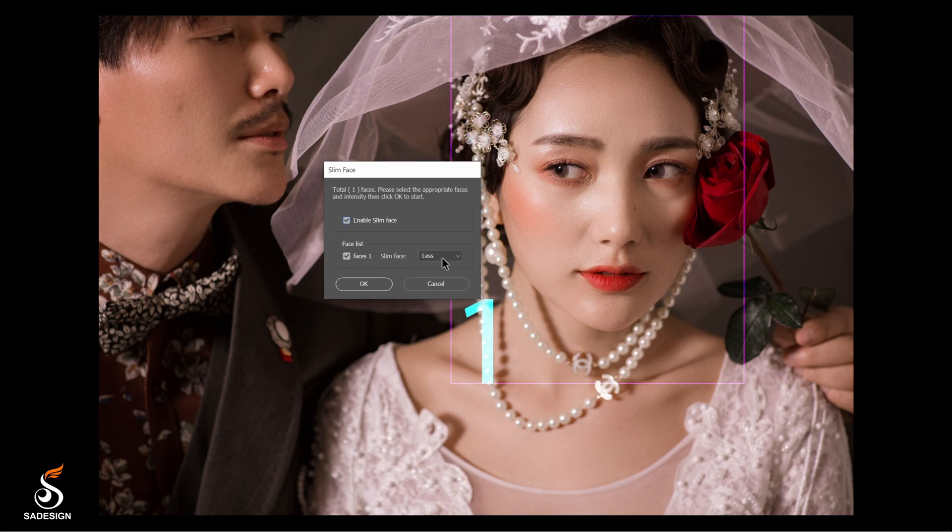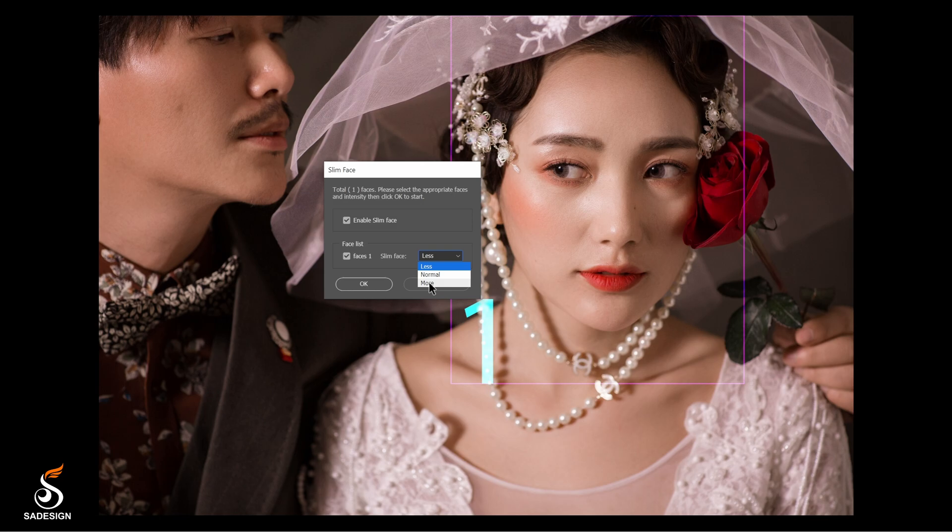Make sure to check on the Enable Slim Face box. Please note that the action is based on the face detection of liquify feature. It means face detection doesn't work for side faces. That's the reason why his face cannot detect exactly right. There are three options when it comes to making the face look slim and slender: less, normal, and more. You can choose the option as you want. I'm trying with normal.